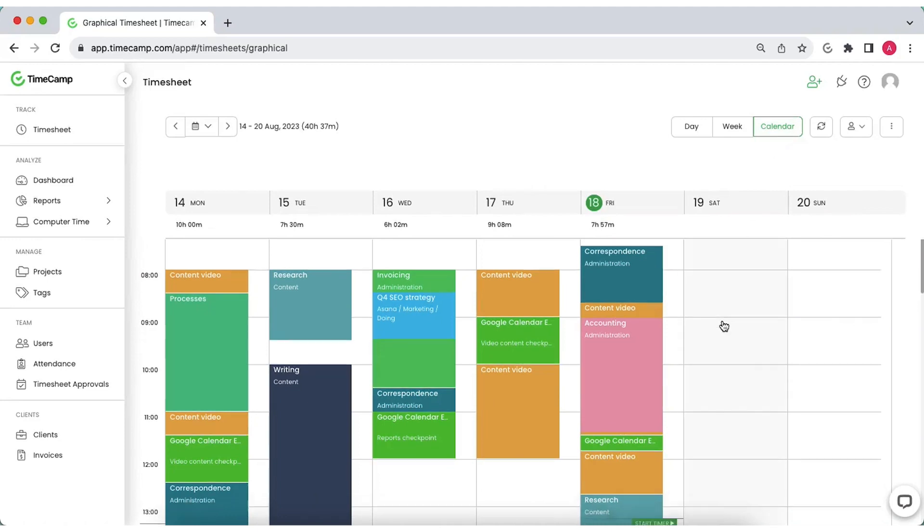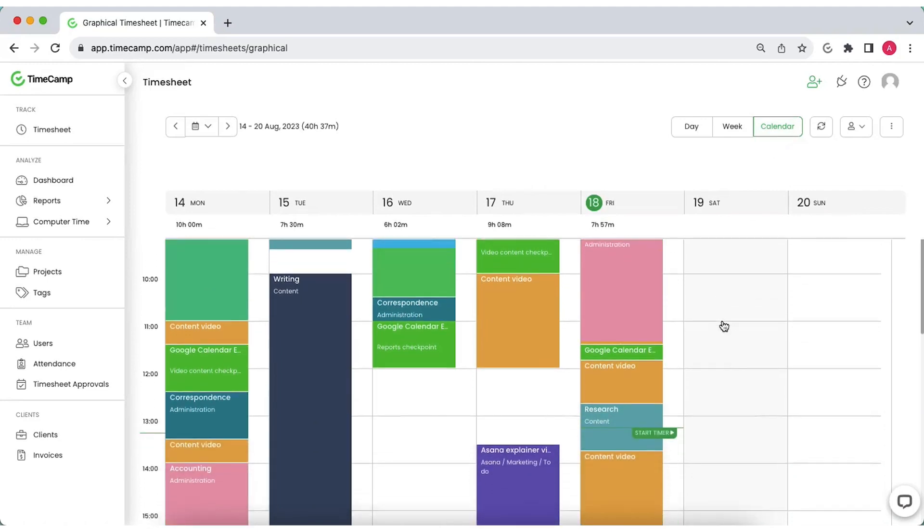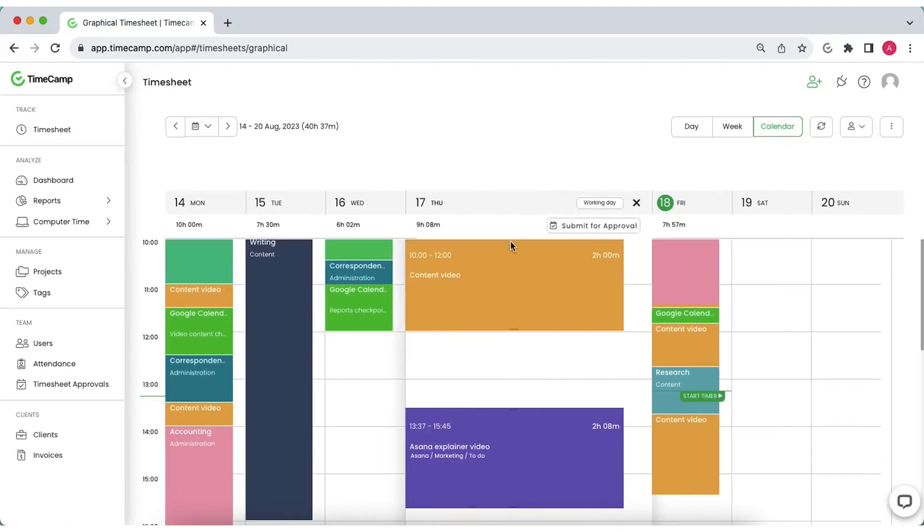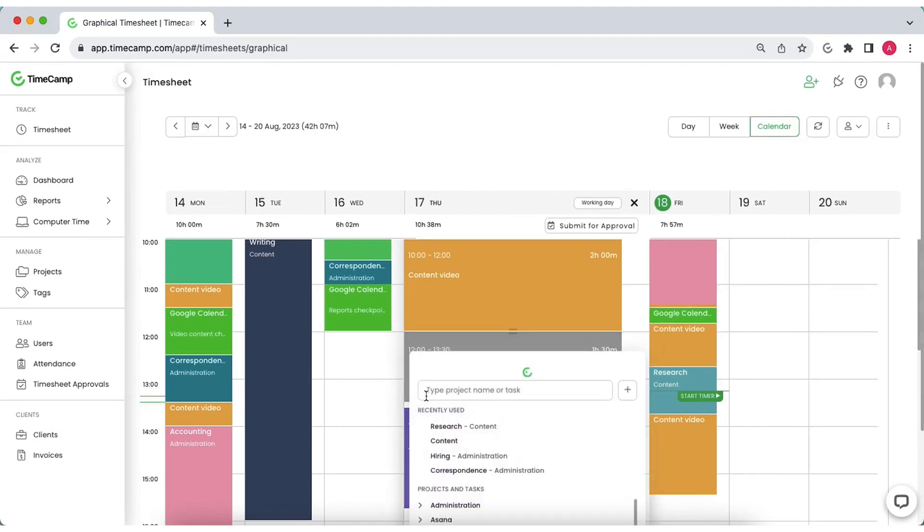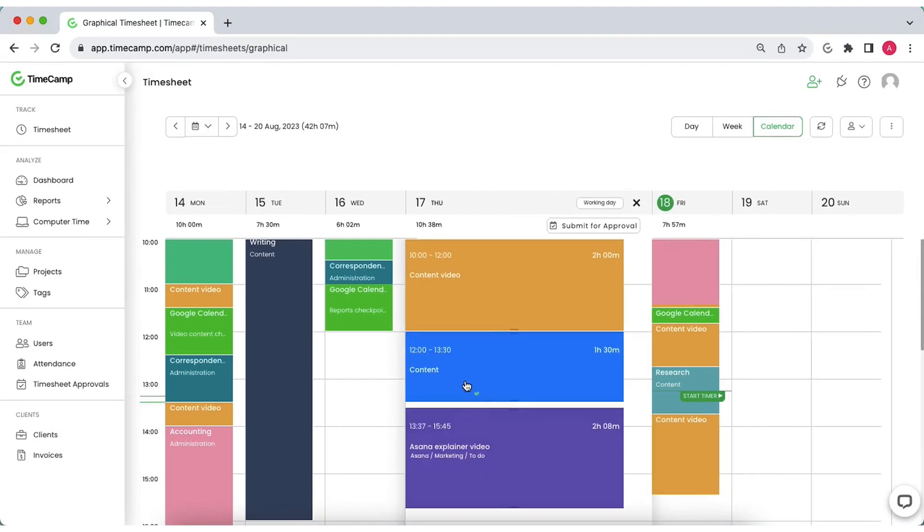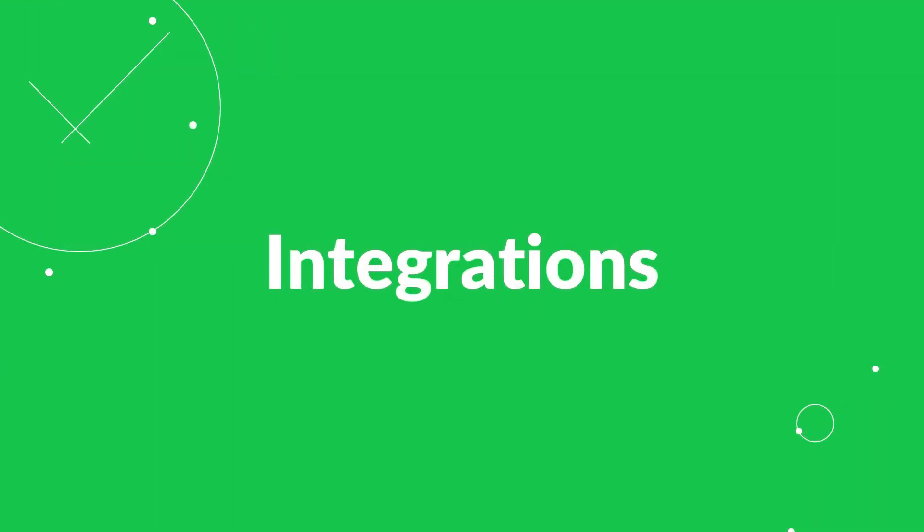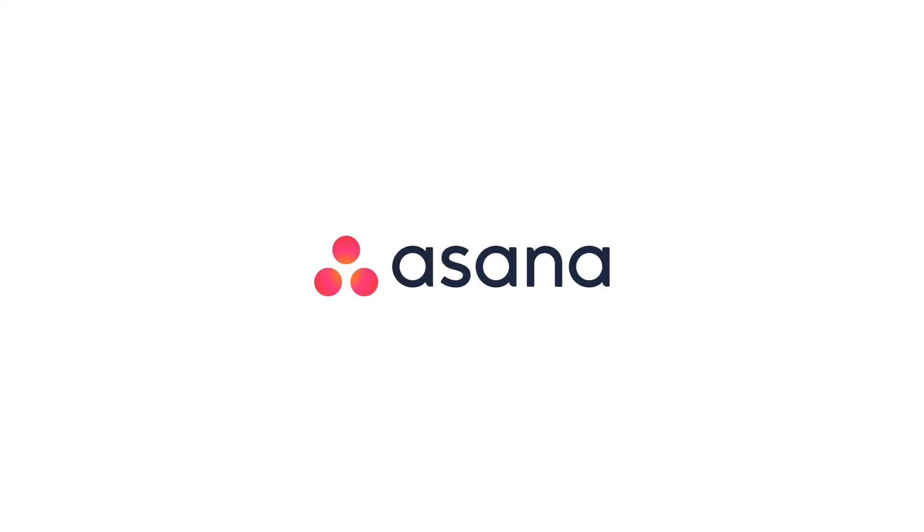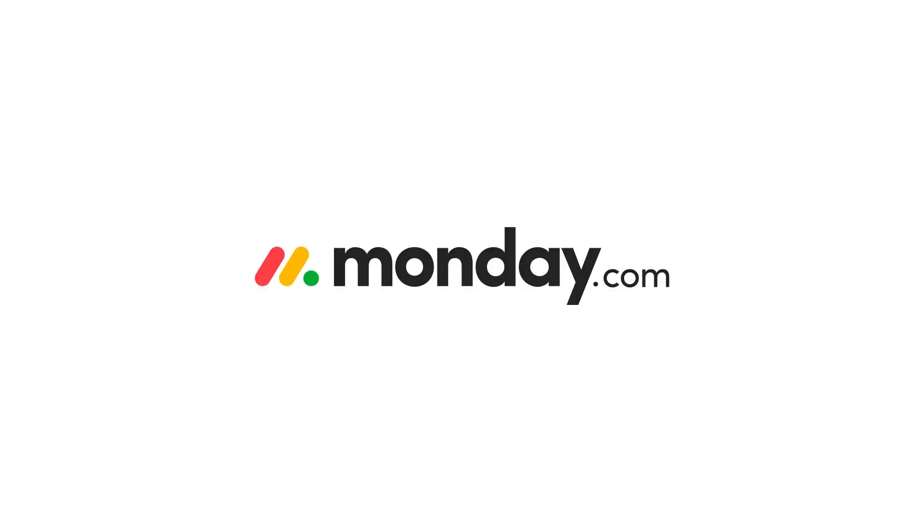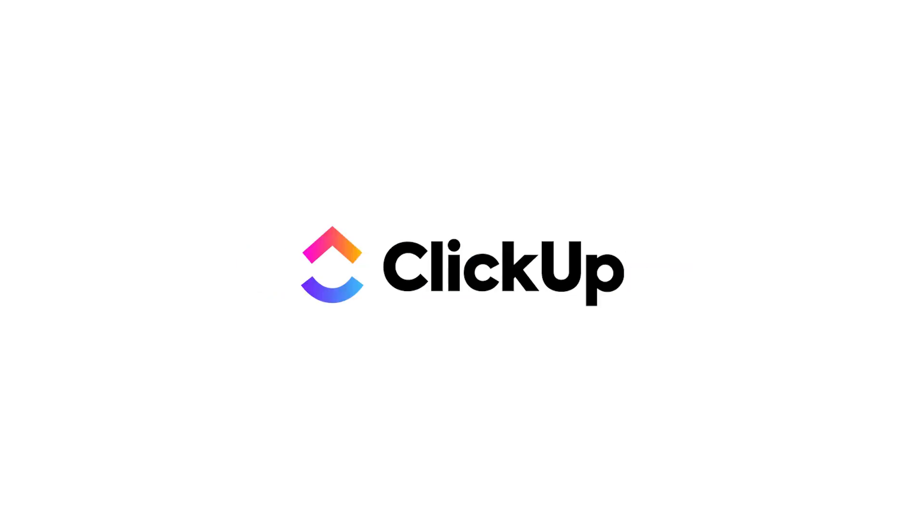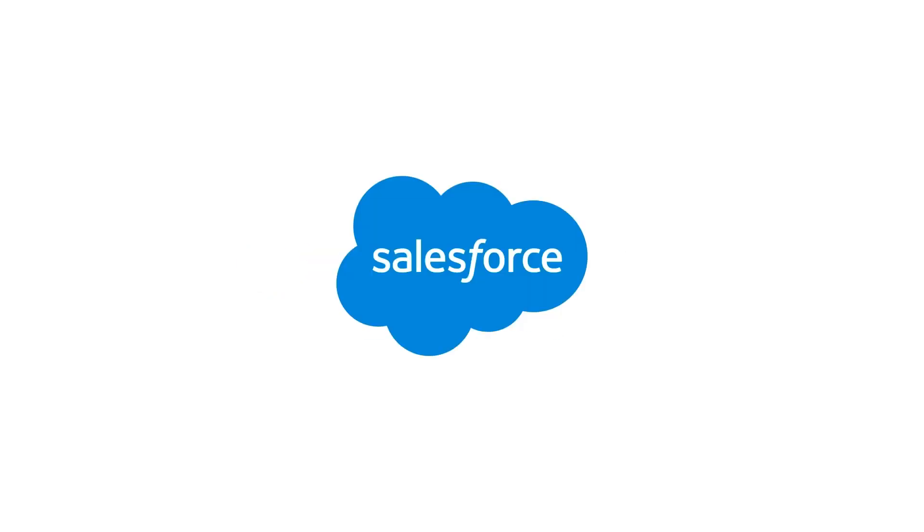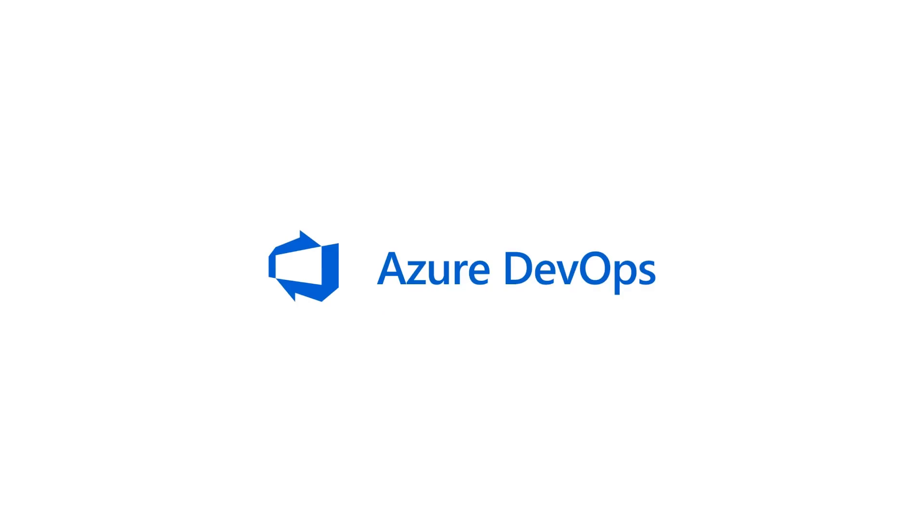Calendar timesheet is a visual overview of your work time. To add entry there, find start hour of an entry, drag the cursor down and stop when ready. Integrate TimeCamp with 30 plus tools like Trello, Asana, Jira, Monday.com, ClickUp, Zendesk, Salesforce or Azure DevOps.